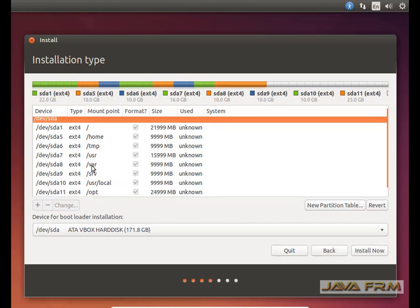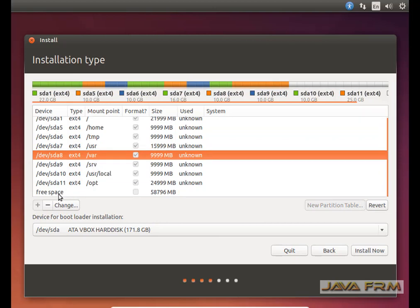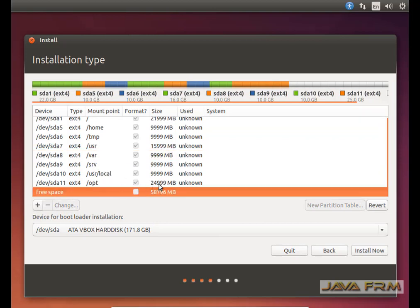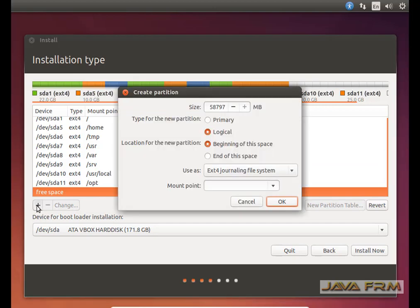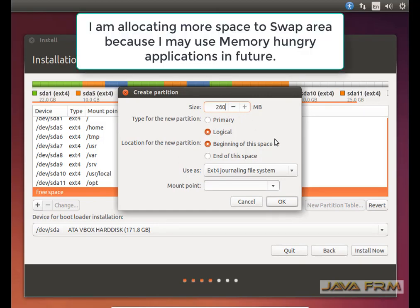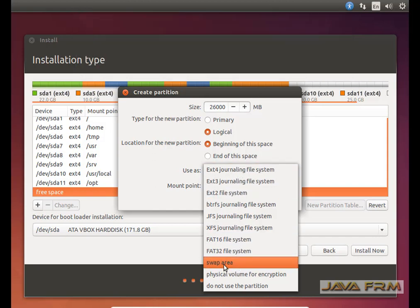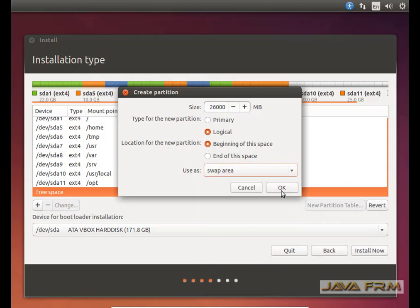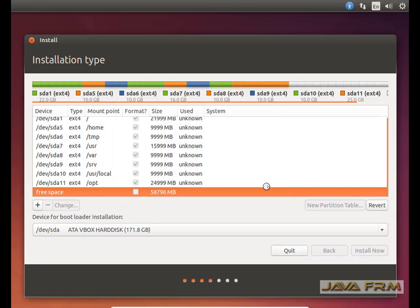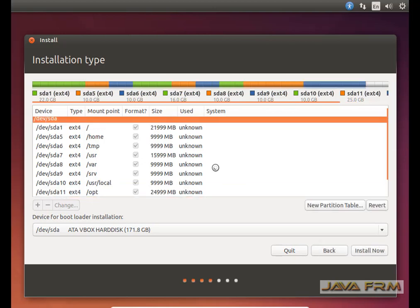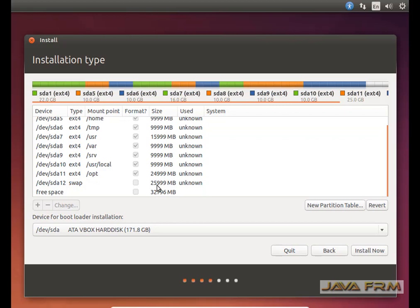Now I am going to create a swap space. I am allocating a large amount for swap because I am going to run memory-hungry applications, which will require more swap space in the future. I am allocating 26 GB to my swap partition. The swap partition is virtual memory for a Linux operating system — if RAM gets filled, Linux will use the swap partition.